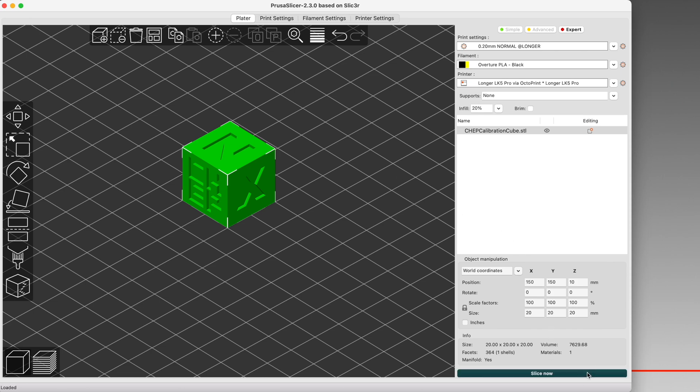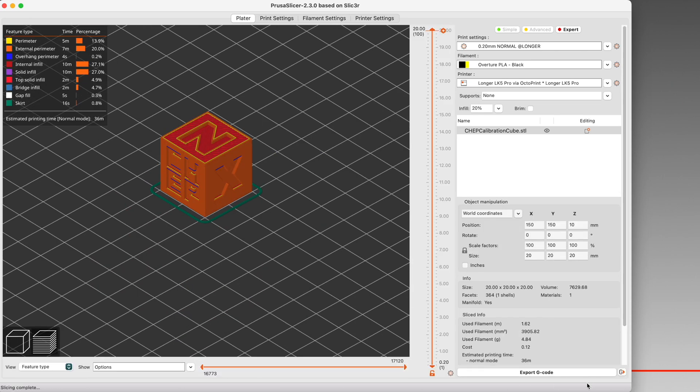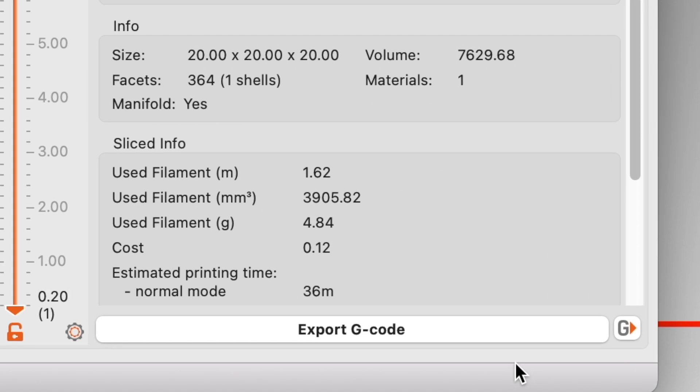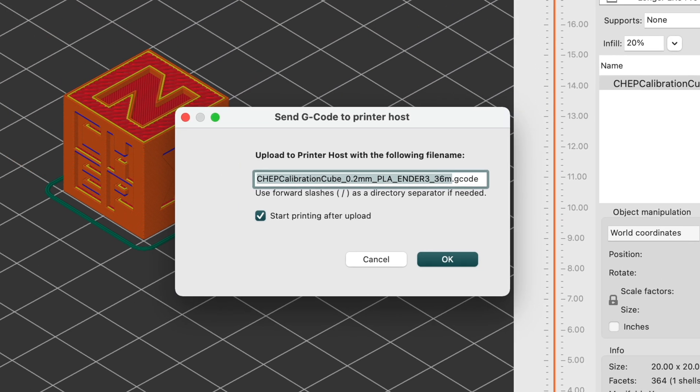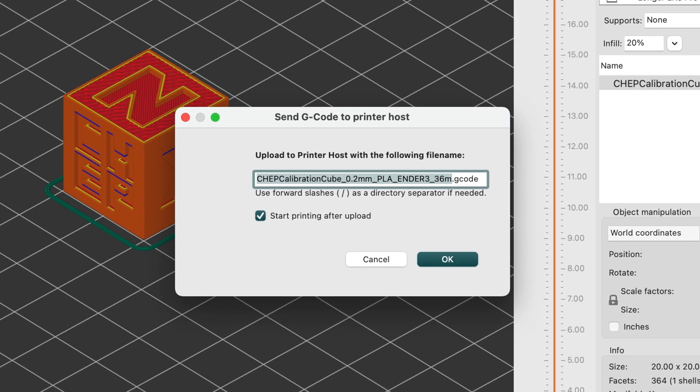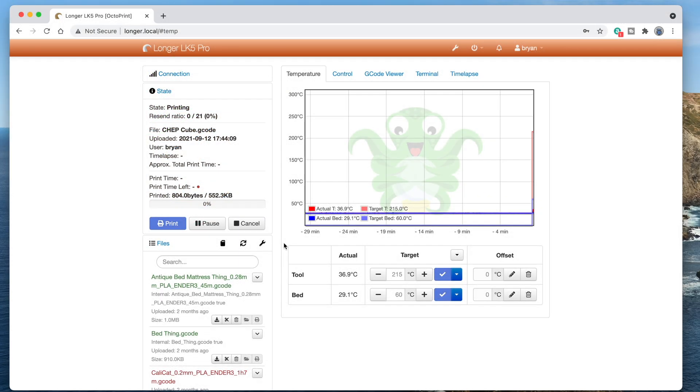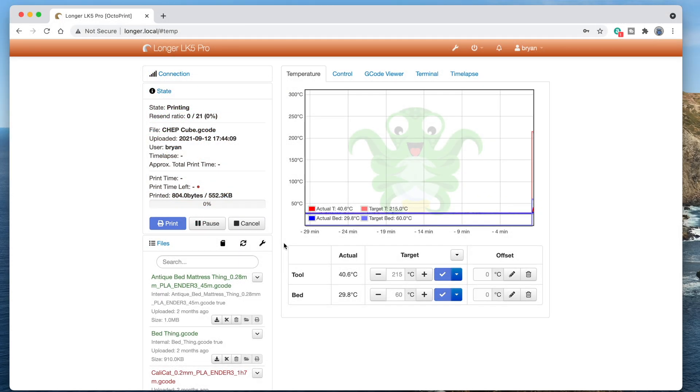Click Slice Now, and when the slicing is done, the button changes to Export G-Code. Don't click that, but instead, click this little G button that appears right next to it. If you want, you can change the name of the file that'll be sent to Octoprint. If the Start Printing After Upload checkbox is checked, clicking OK will upload the file, and immediately start the printing process. And there it goes!